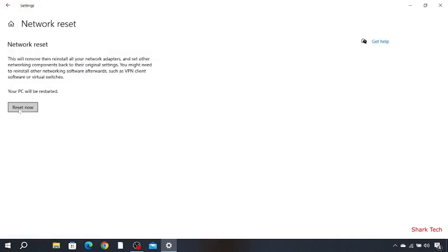You have to click reset now. After this you have to restart your PC and your problem will be solved. But if it is still not solved, then there is one more method.